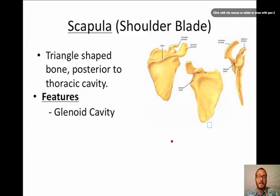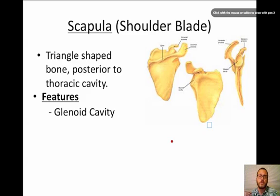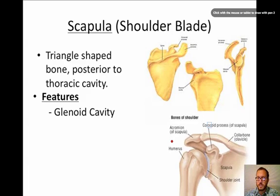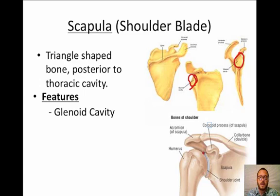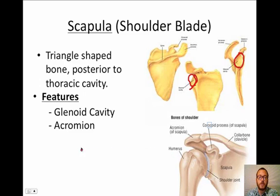The first feature is the glenoid cavity. Here's a little story: there was a pitcher named Glenn who threw the fastest ball ever, but he kept throwing and throwing until he worked his shoulder over. We named this socket after Glenn the pitcher. The glenoid cavity is this region right here — it's where your humerus articulates with the scapula. It's sometimes called the glenohumeral joint. That's Glenn's cavity — just a mnemonic to help you remember!